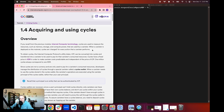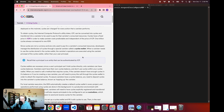So if you recall, we've briefly mentioned cycles several times in the pre-flight operations when talking about the different terms and concepts that you need to be familiar with for developing on ICP. We mentioned that cycles are used to measure resources such as memory, storage, and compute power that are used by a canister when it's deployed on the mainnet. When a canister is deployed on the mainnet, cycles are used to pay for these resources that the canister uses.